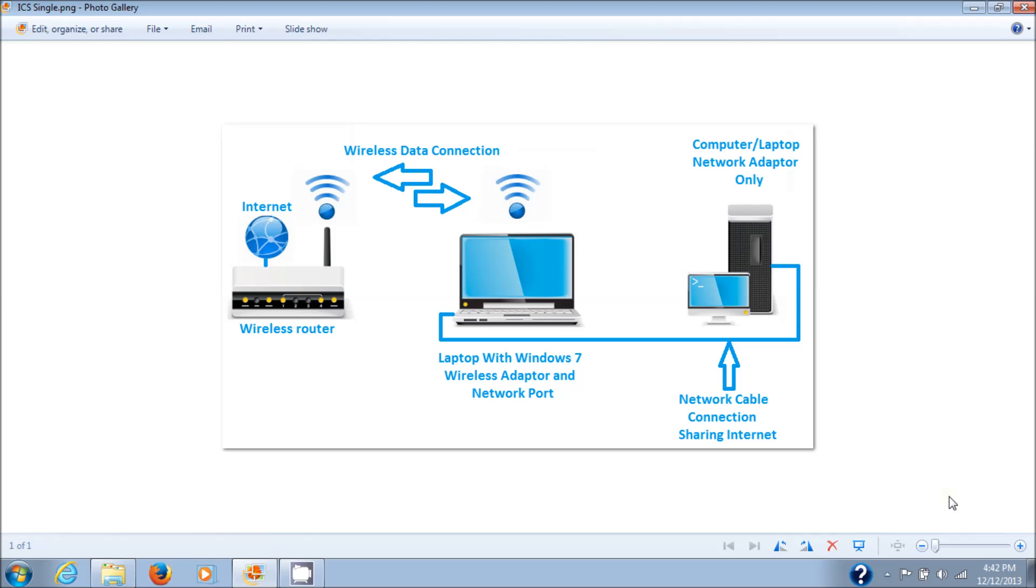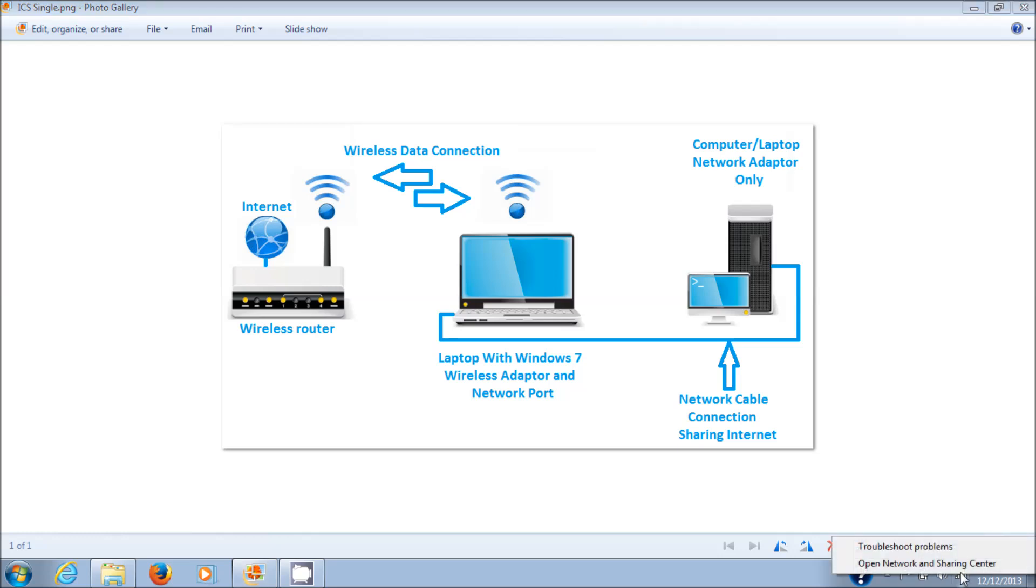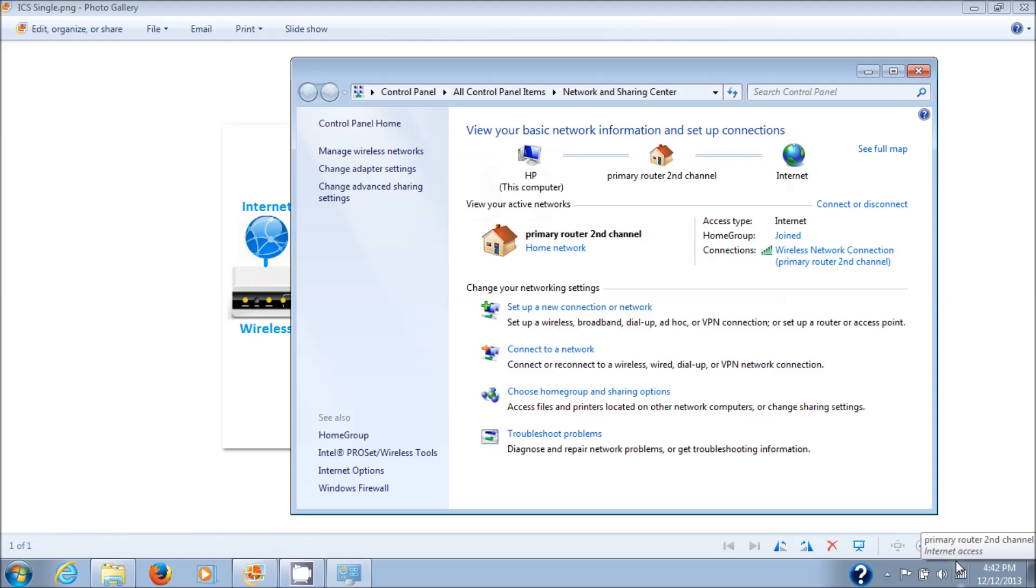First thing we need to do is check your network connections. Down here at the bottom right you'll see your network icon. Mine is wireless. Right click that, left click on Open Network and Sharing Center, then go to Change Adapter Settings.